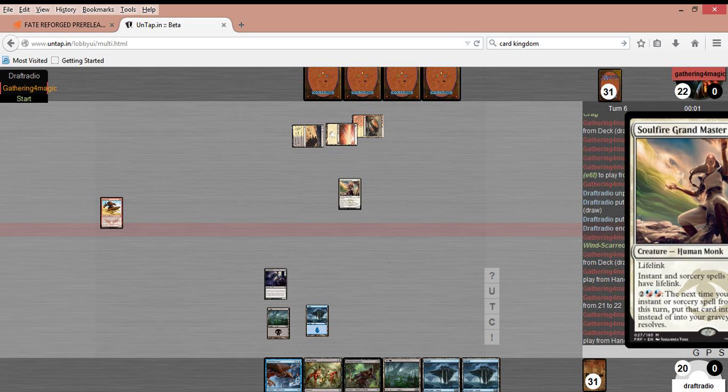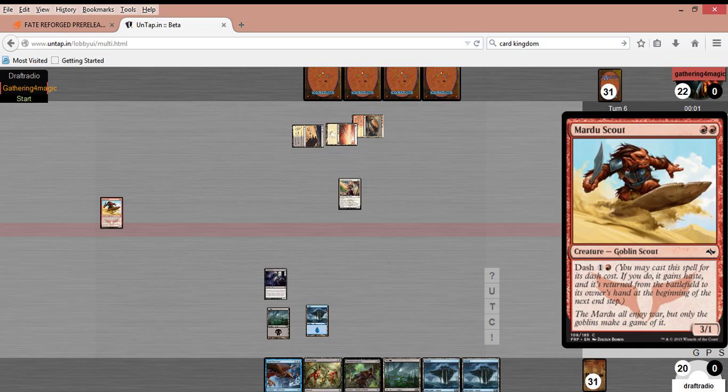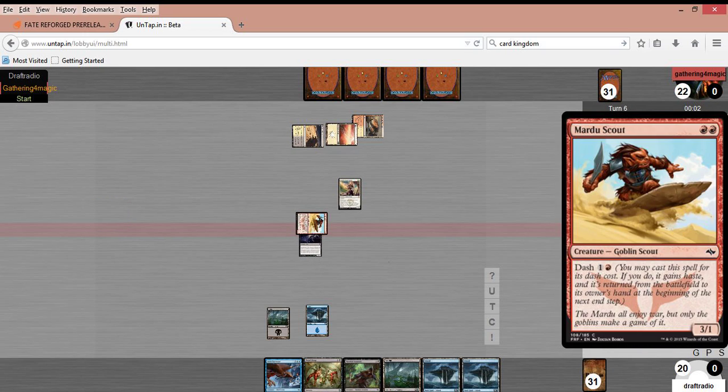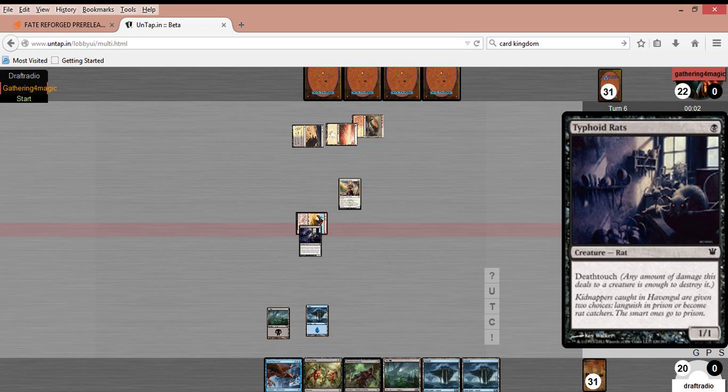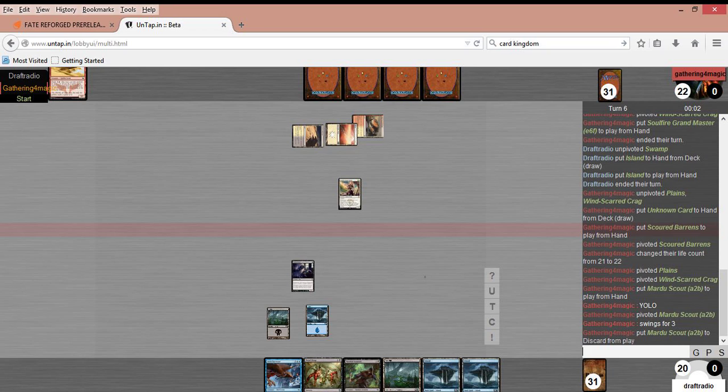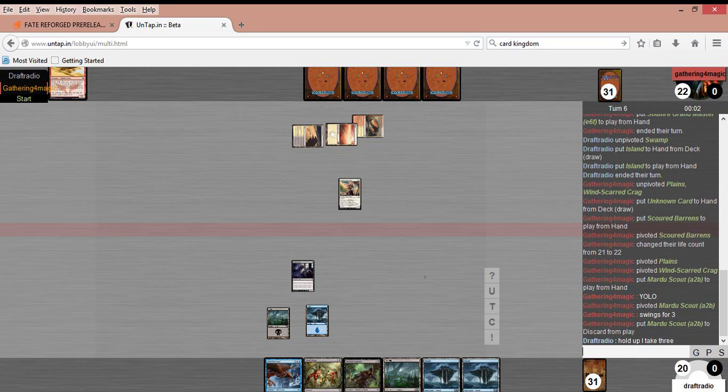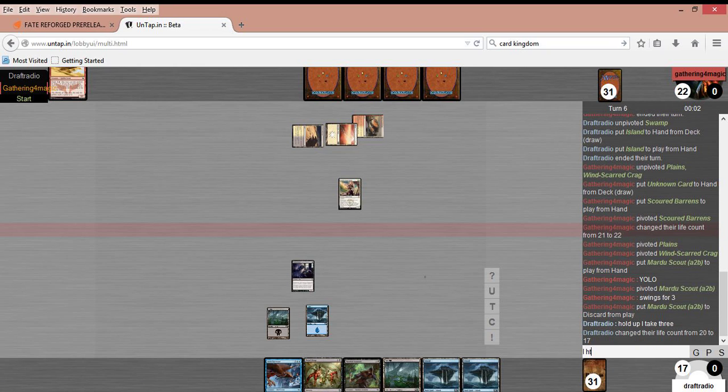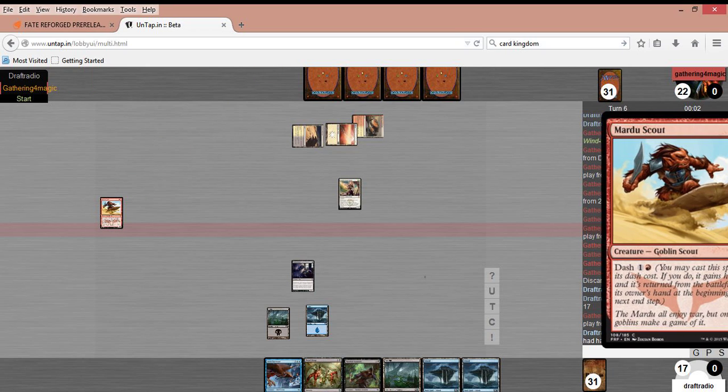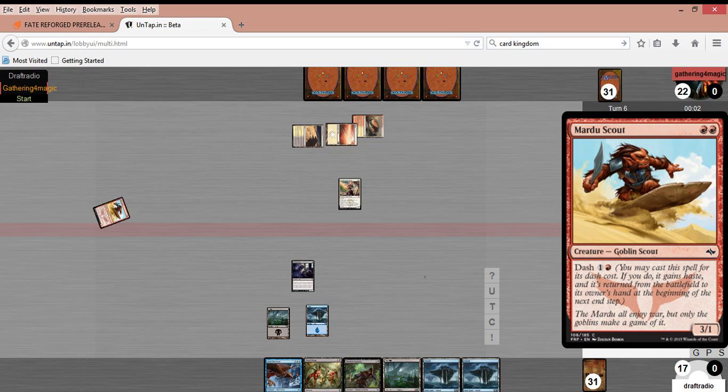Okay, we can stop getting land now. The lands are flowing. They are indeed. I am not going to offer the attack because there's no point in swinging in and letting him crack back for two with lifelink. If he wants to trade his Soulfire Grandmaster for my Typhoid Rats, however, I'm more than happy with that. Why do I feel like that's not going to happen?